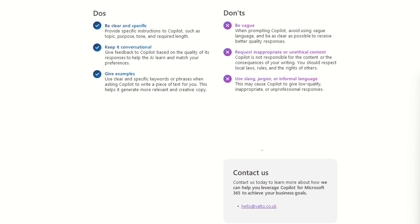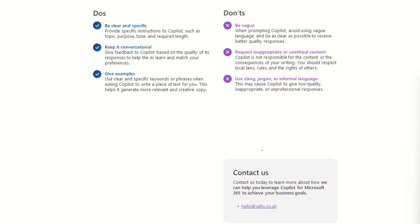So another don't, don't use slang jargon or informal language. This may cause Copilot to give low quality inappropriate on professional responses. So if you're using kind of slang or jargon, it might not exactly pick up on what it is that you're talking about. You do have to, although you want to keep it conversational with Copilot, there's also a level of kind of almost professionalism.